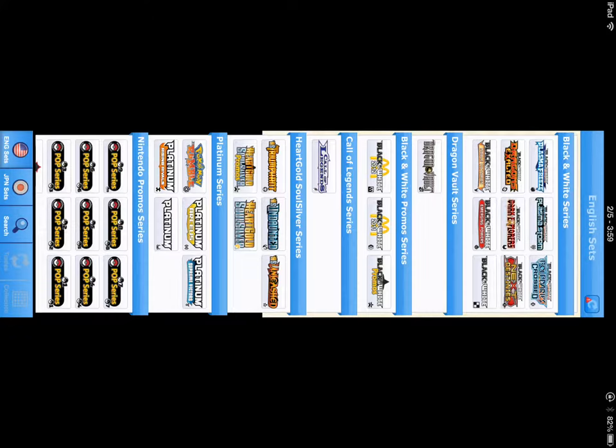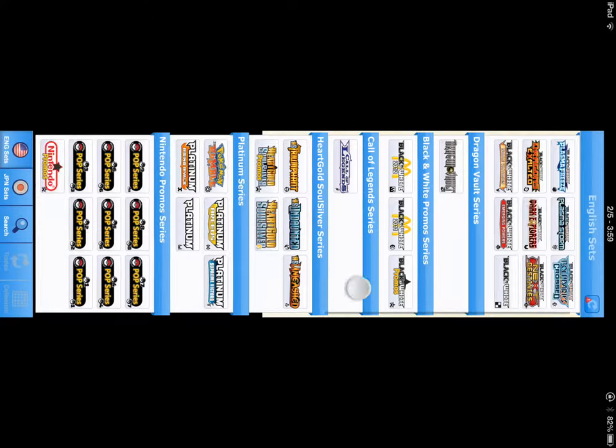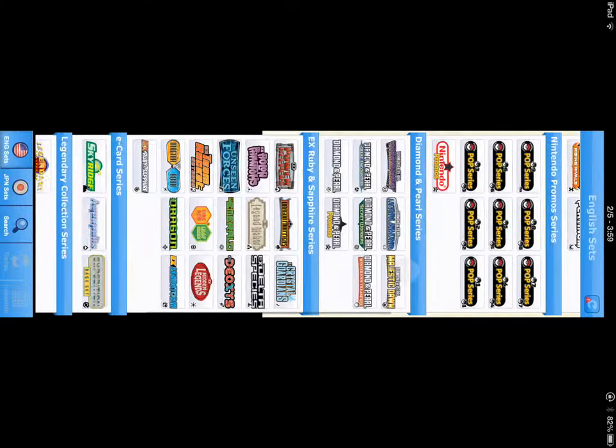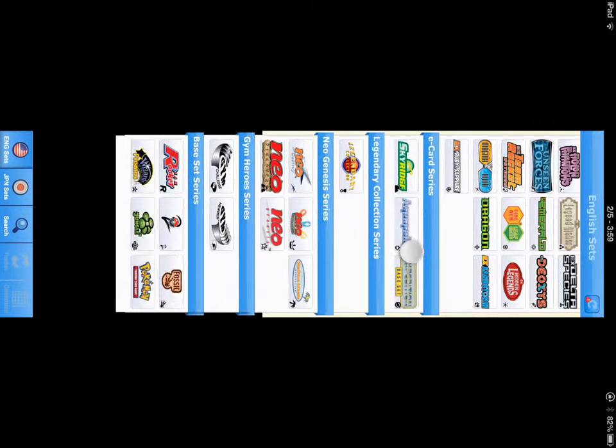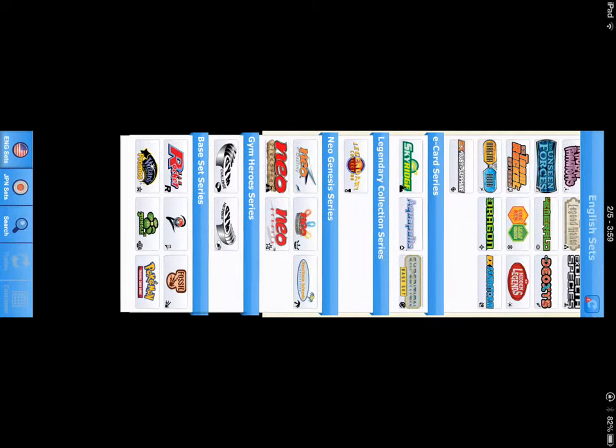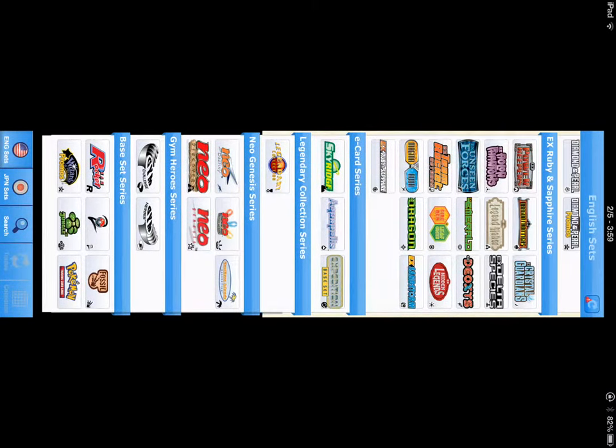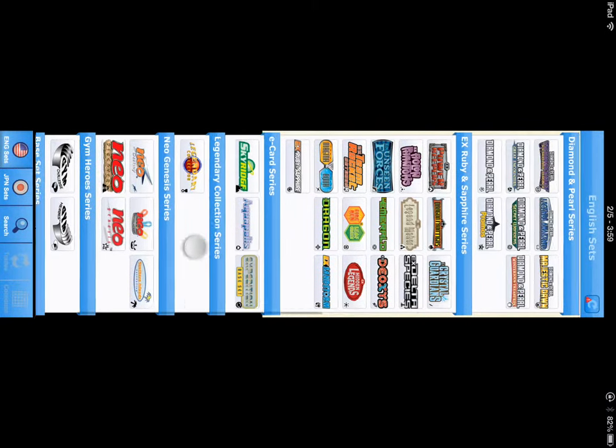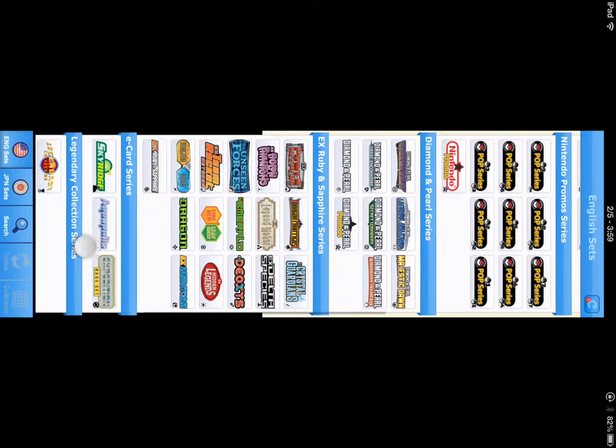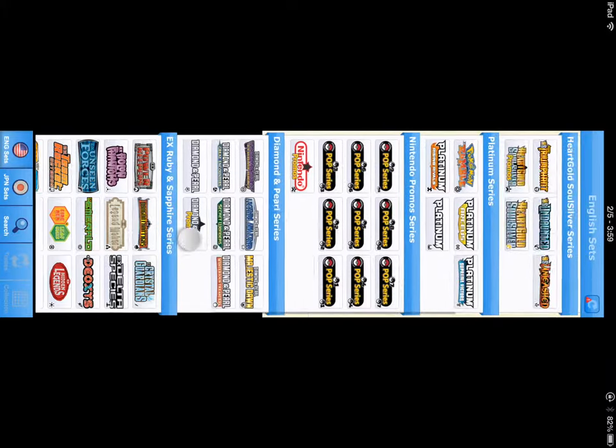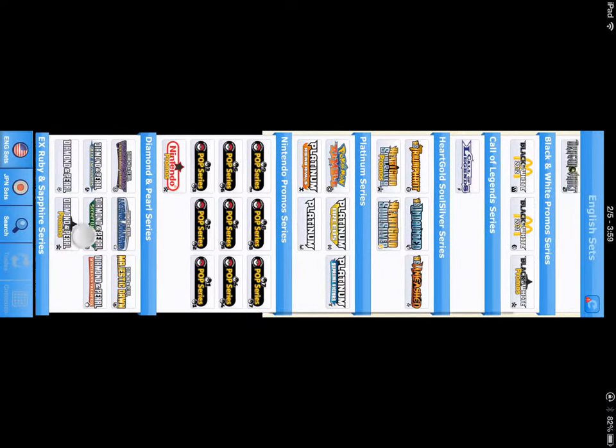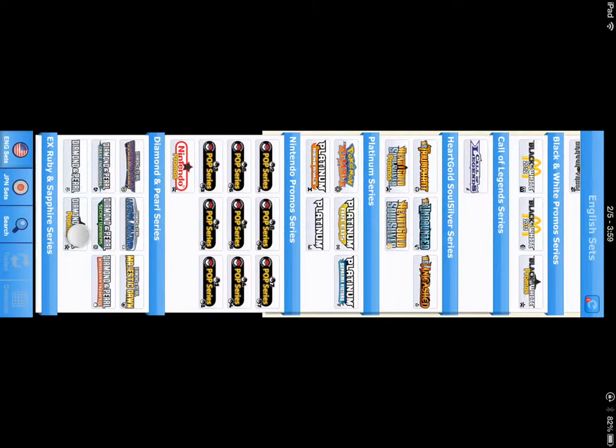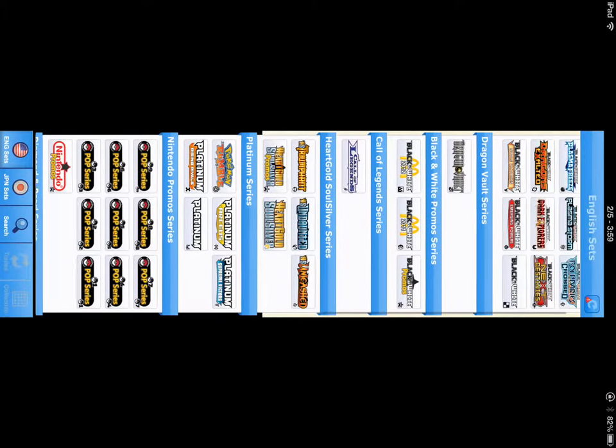It shows you all the Pokemon collections from base set to Black and White.